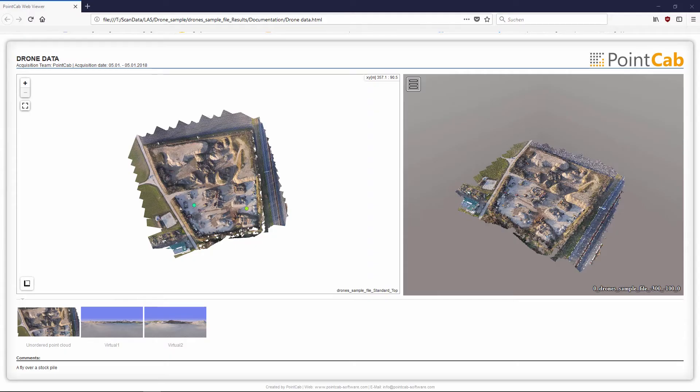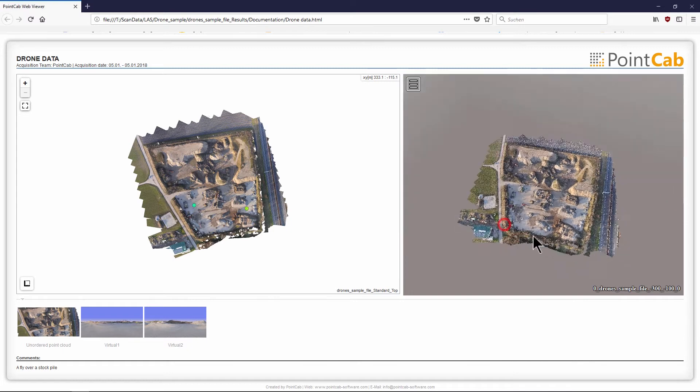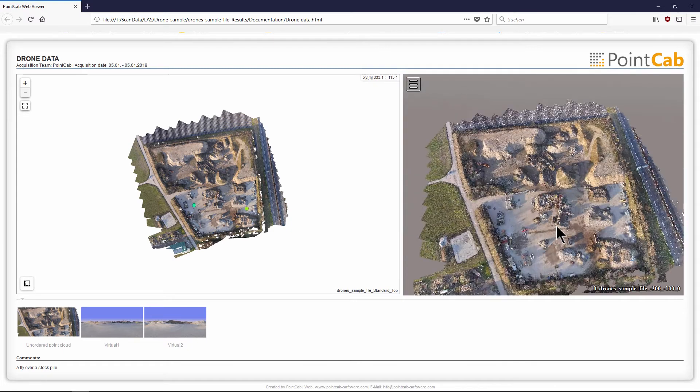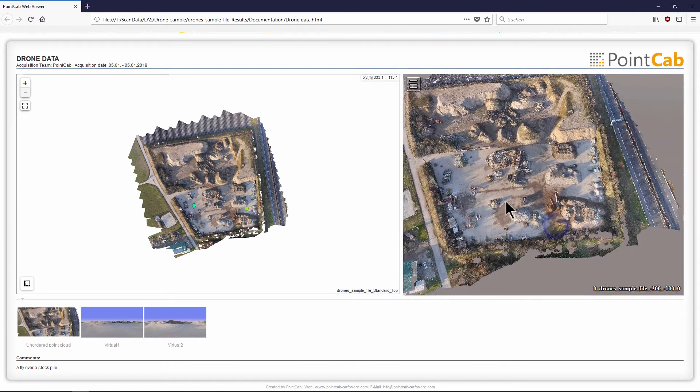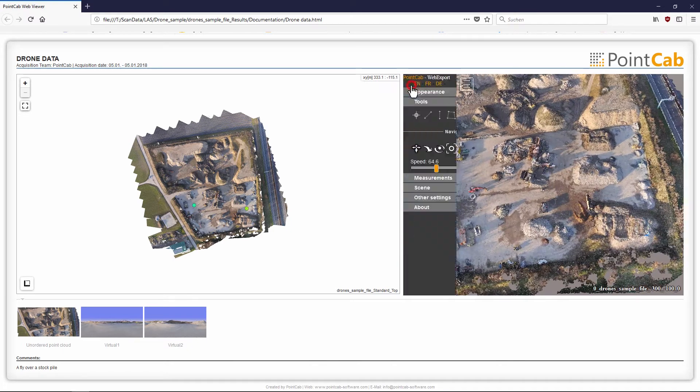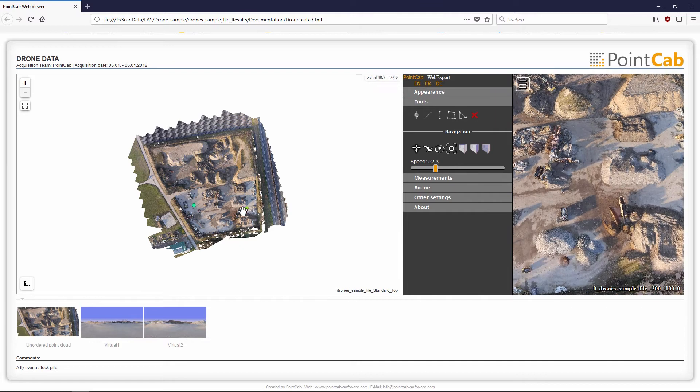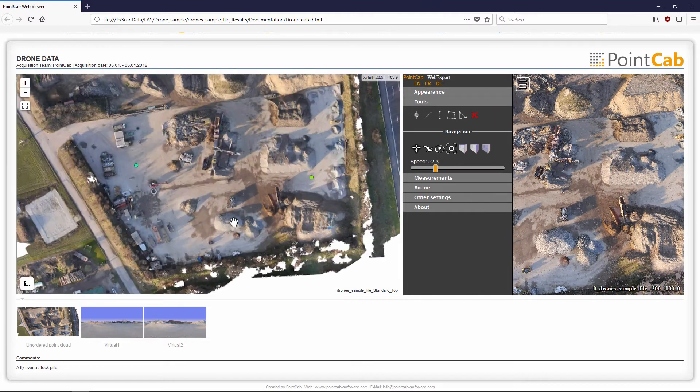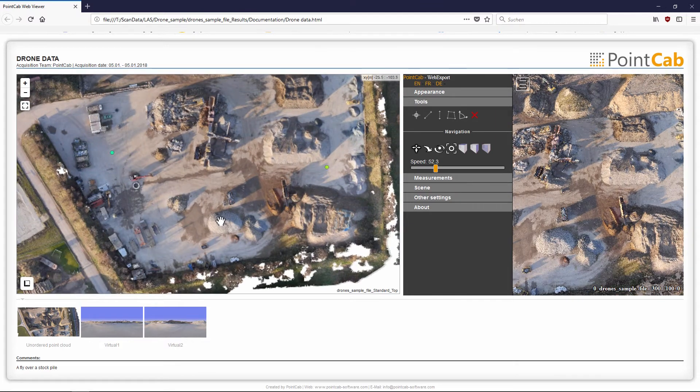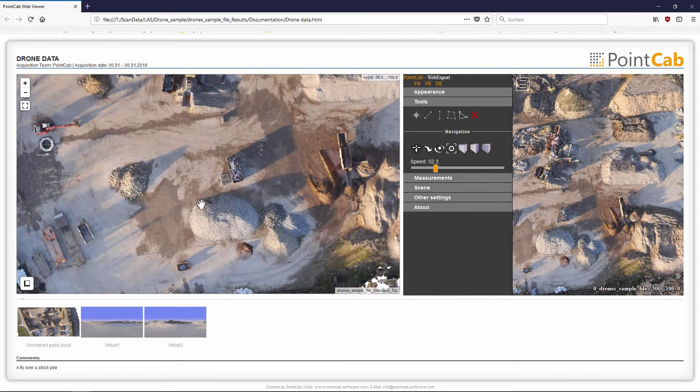Data from drones can be used from measurements and also easily be shown and provided with the new web export. By using the example of a landfill site, it is easy to demonstrate how you can carry out measurements and calculations in your drone data.